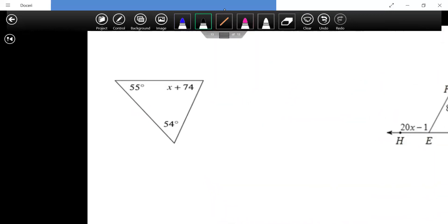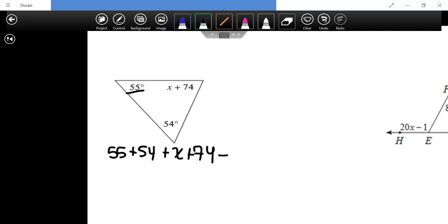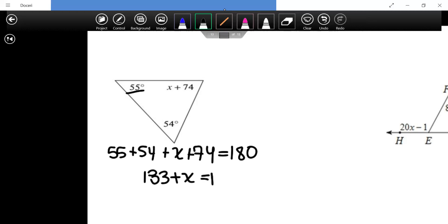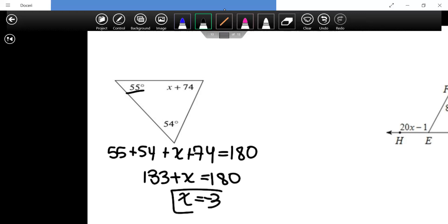To solve for x in a triangle: all angles must add up to 180. So 55 plus 54 plus x plus 74 equals 180. Adding the constants: 183 plus x equals 180. Subtracting 183 from both sides gives x equals negative three.